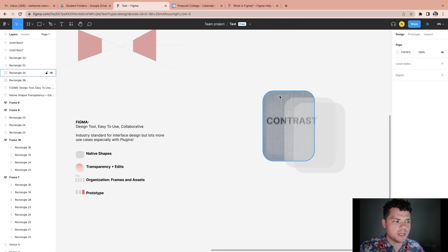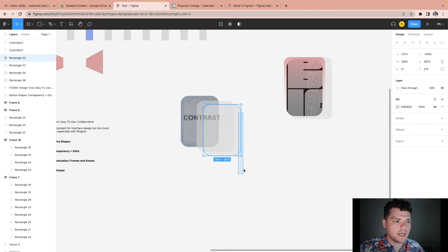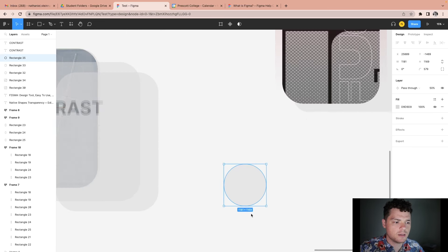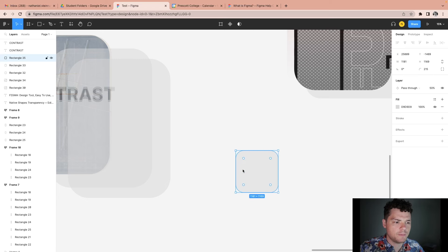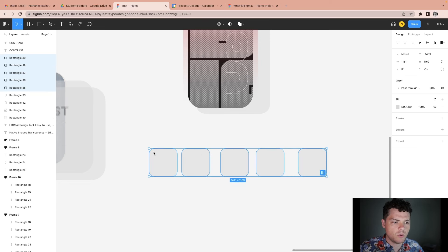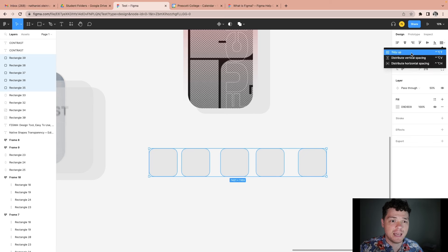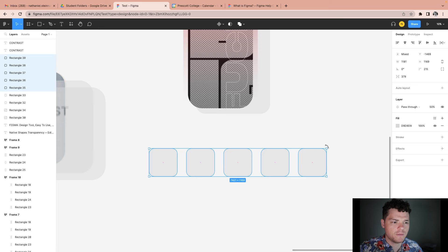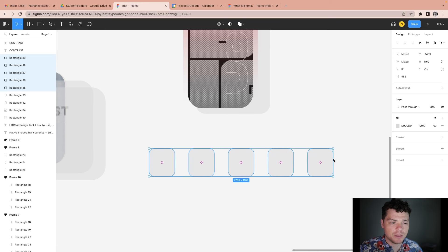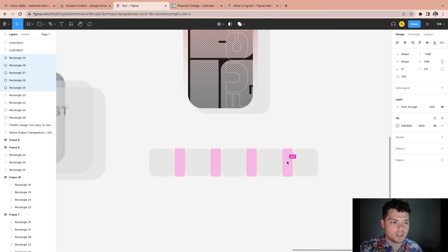We'll go now to organization, frames, and assets. Let's say I had a lot of duplicate items. If I have multiple elements, I can tidy up here. You'll notice little purple guides that come up and I can adjust the spacing for these items. I can select all these and move them — but that manipulates the shape. This just changes the spacing.